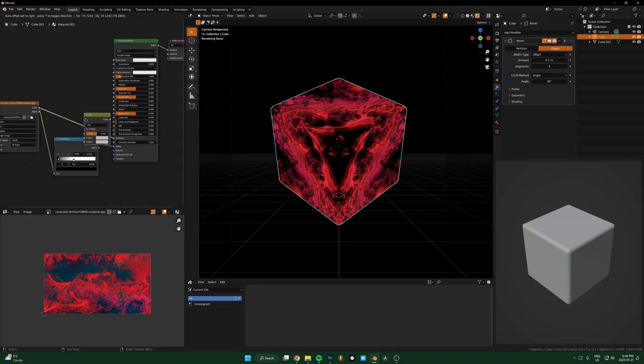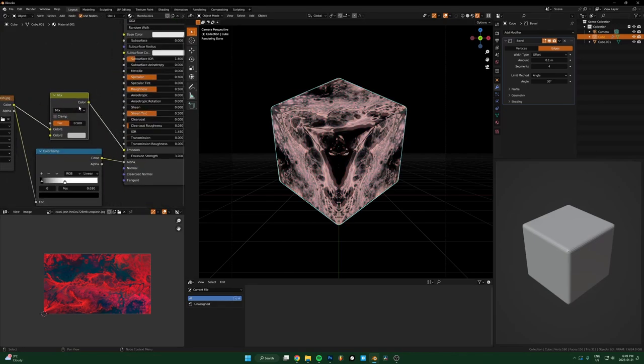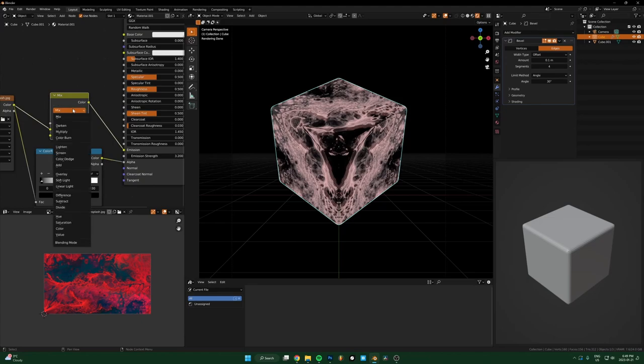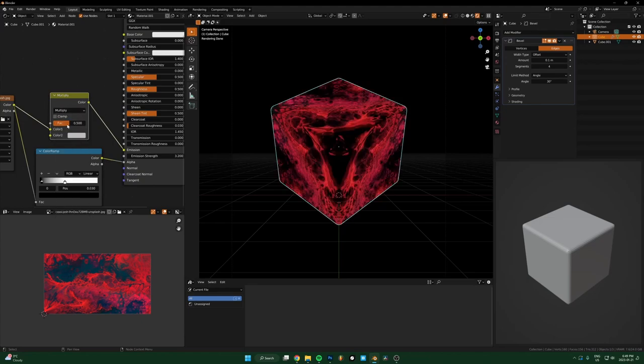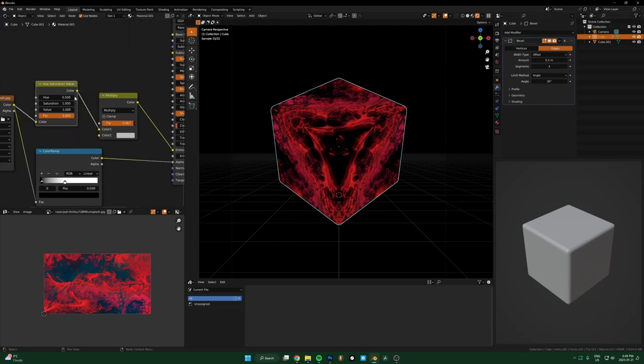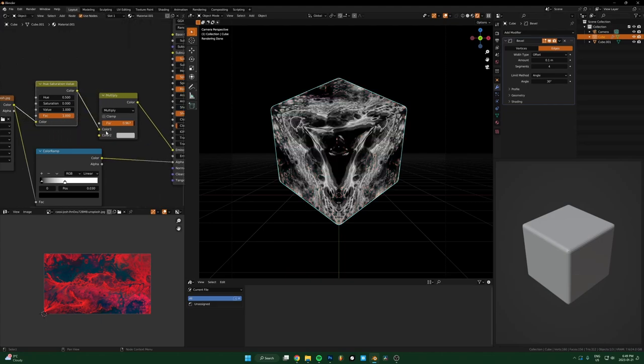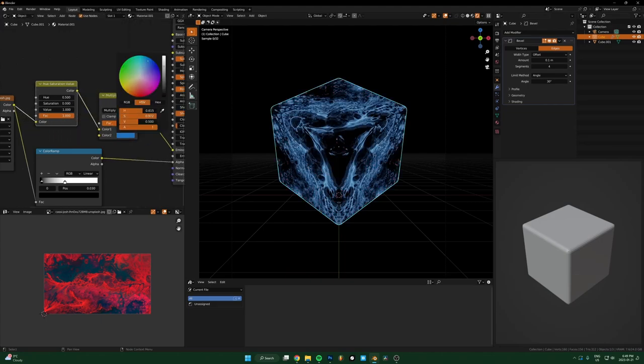You can always mess with the color of things if you just drop a mix RGB in here. Let's desaturate at first, so just hue saturation, drop the saturation all the way down, and then just mix in some blue or something.